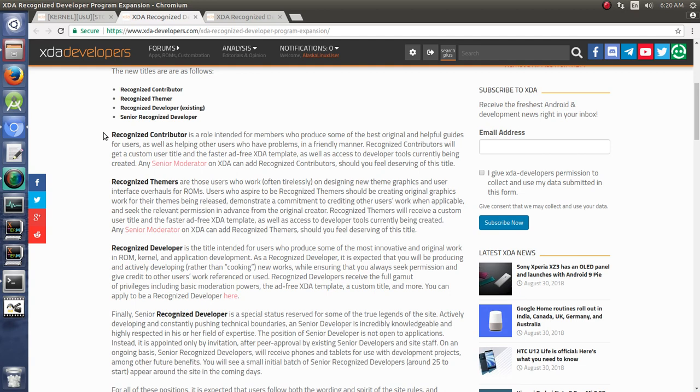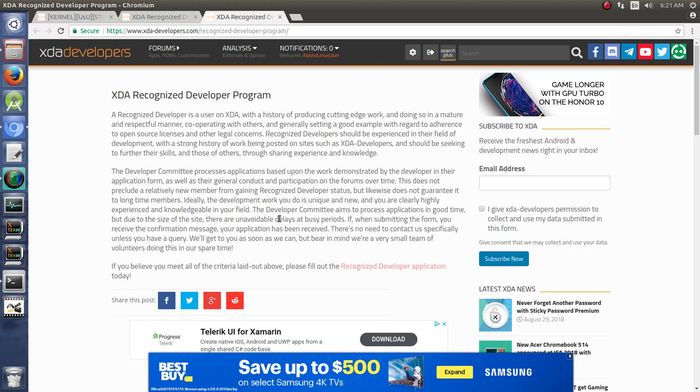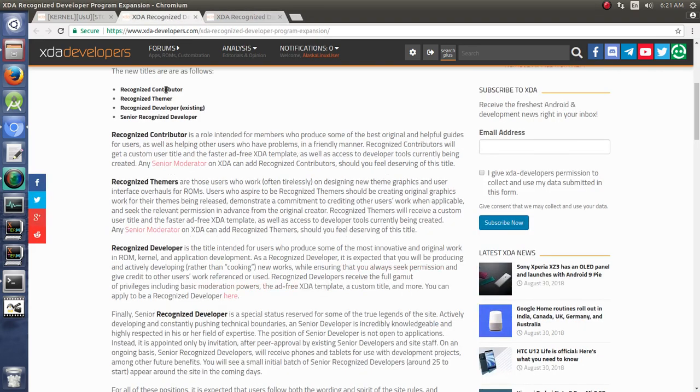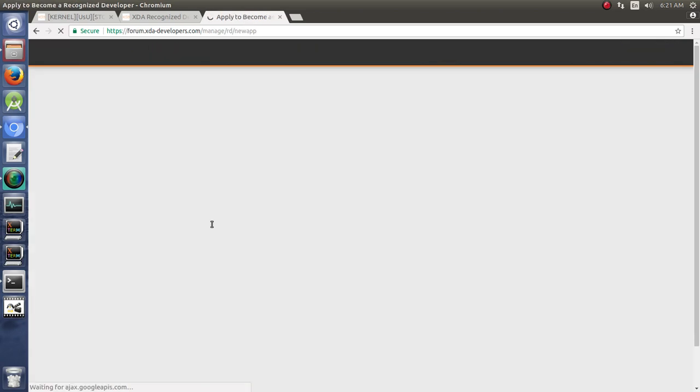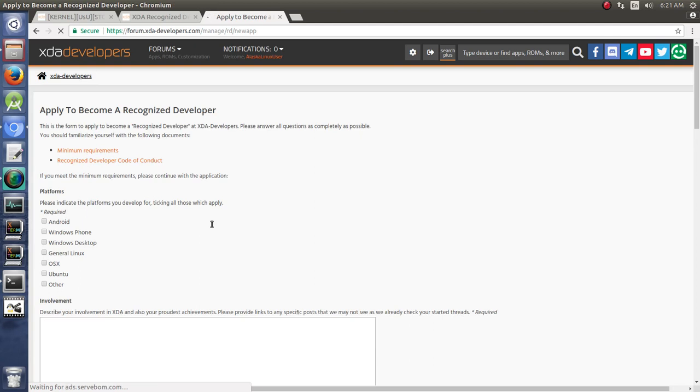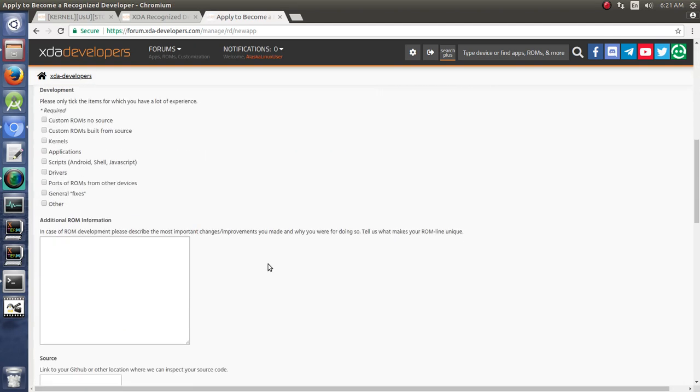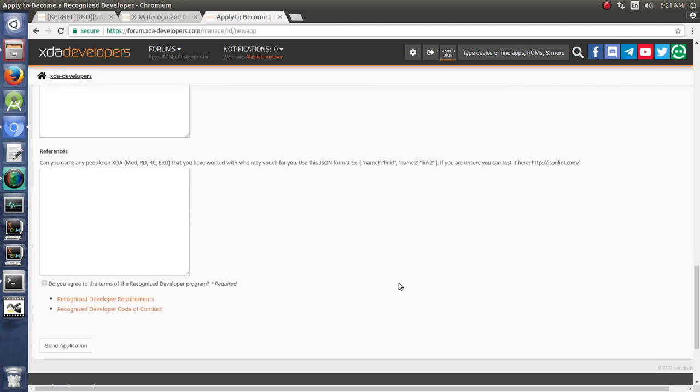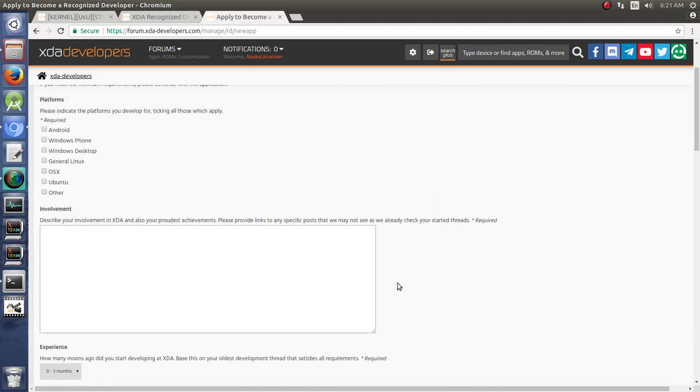Then you have the lowest level, which is recognized contributor. It's for people who contribute. This role is intended for members who produce some of the best original or helpful guides for users, as well as helping other users who have problems. This doesn't necessarily mean that you even make ROMs. If you're doing material that helps other people, you can apply to be a recognized contributor yourself or you can submit other people. If you clicked here to sign yourself up, you would fill out this recognized developer application form. It has some information that you have to fill in, and you fill that out and send that in.